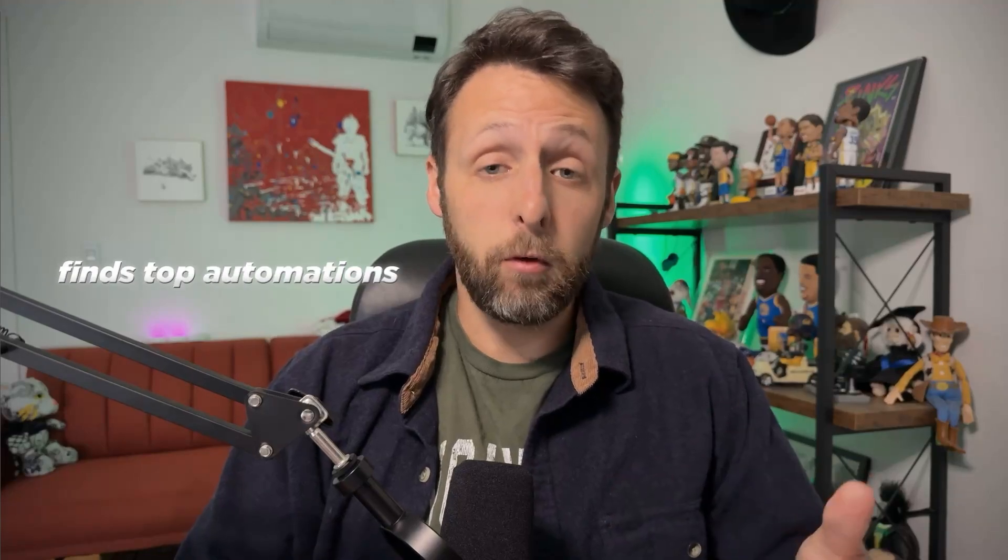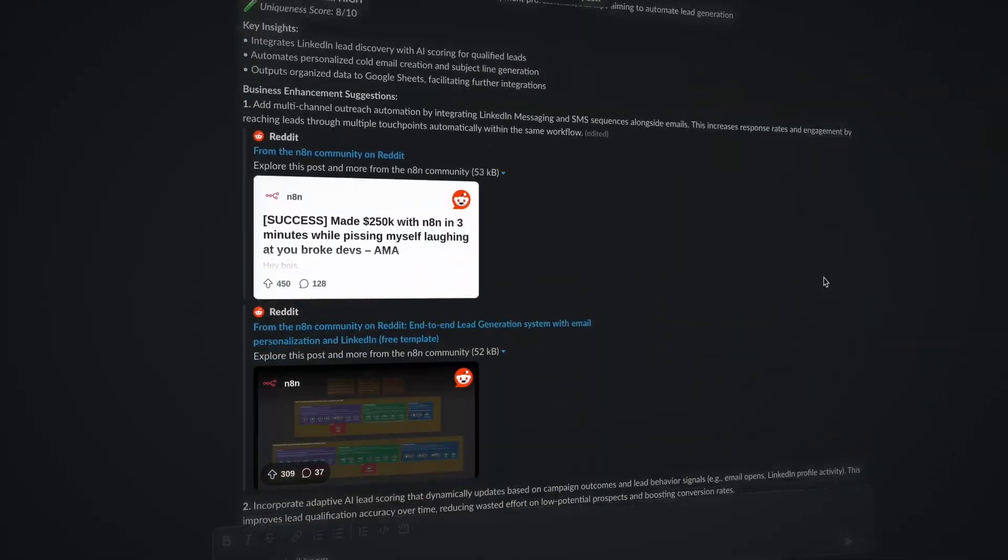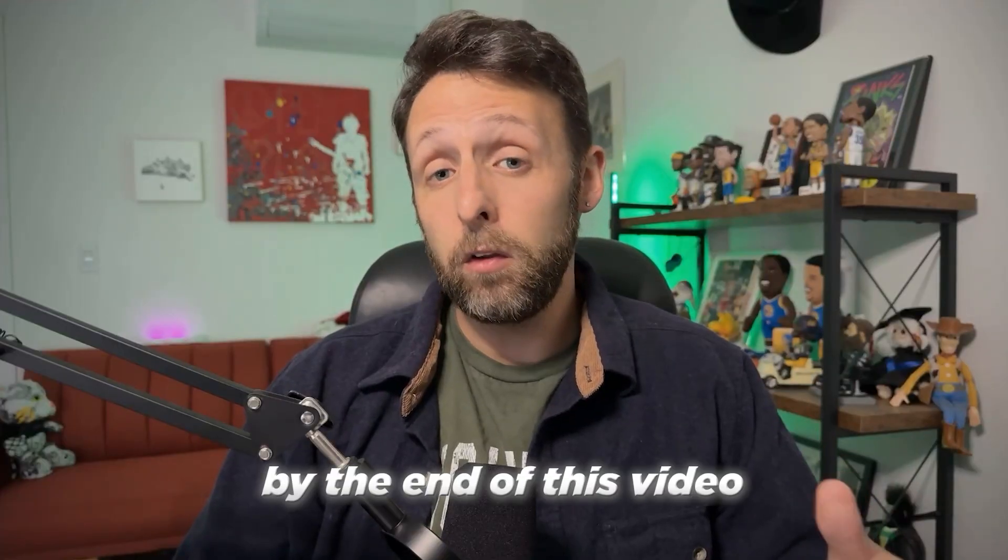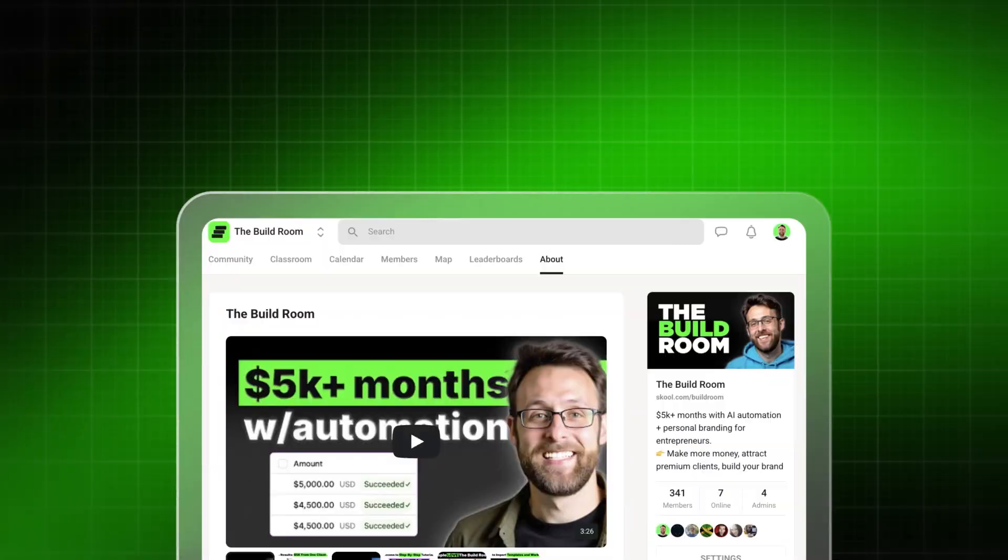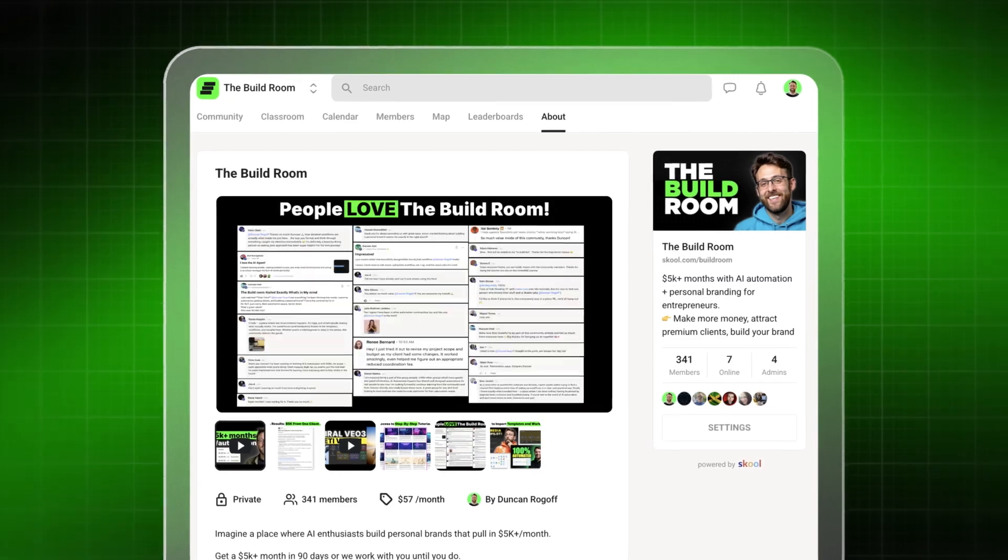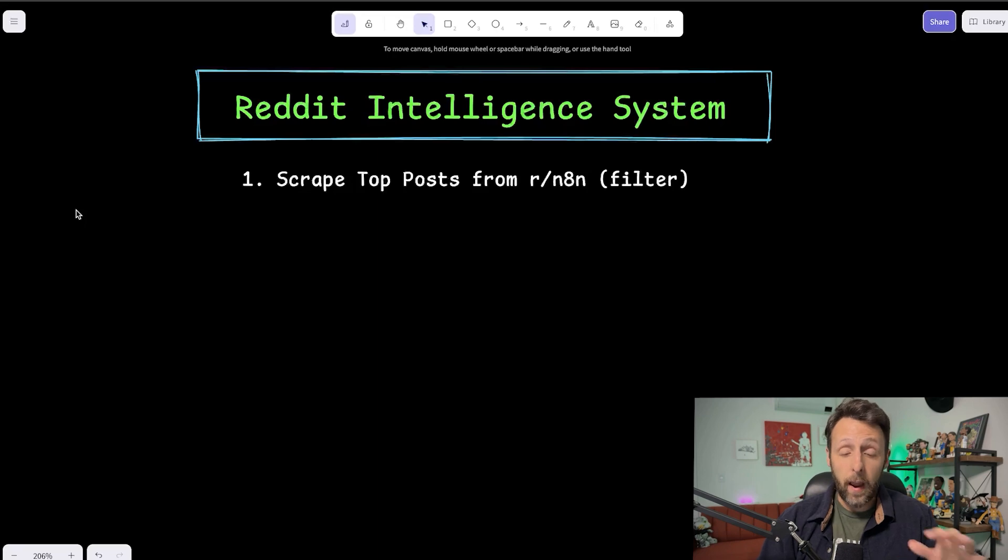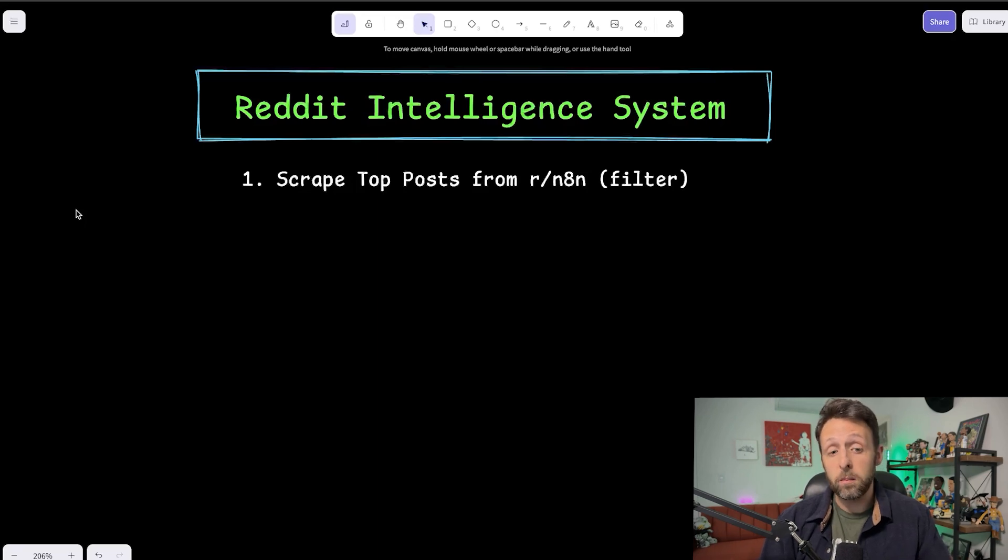First, it finds the top performing automations on Reddit, then creates suggestions of how I can make them better. And then it sends everything over to me in a nice Slack message. So by the end of this video, you will have a system that tells you which automations you can start selling to clients right away. I'll also leave a link in the description if you want to get instant access to the automation we build today and every resource I use to build and sell systems just like this.